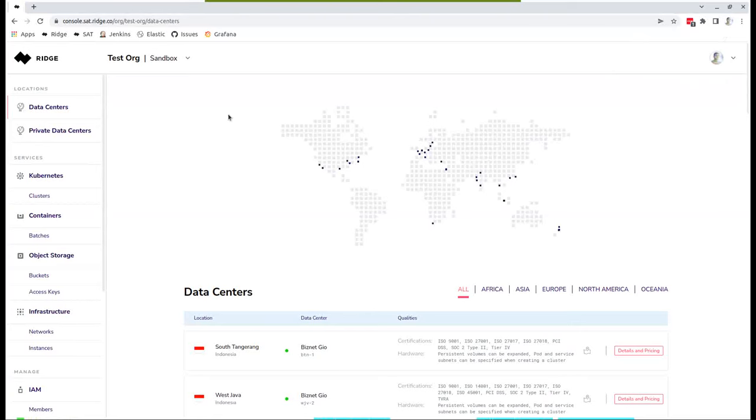Welcome to Ridge Managed Kubernetes Demo. I'm Nir, I'm Ridge's CTO. What we'll cover on this demo is creating a cluster, deploying an application on a cluster, and show you how easy it is to deploy any certified Kubernetes application on Ridge anywhere in the world.